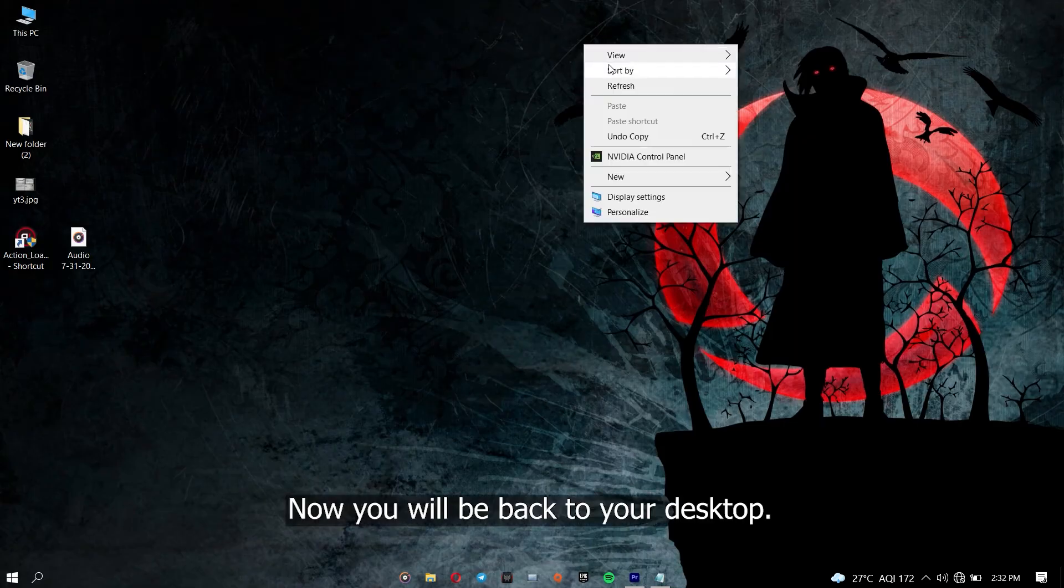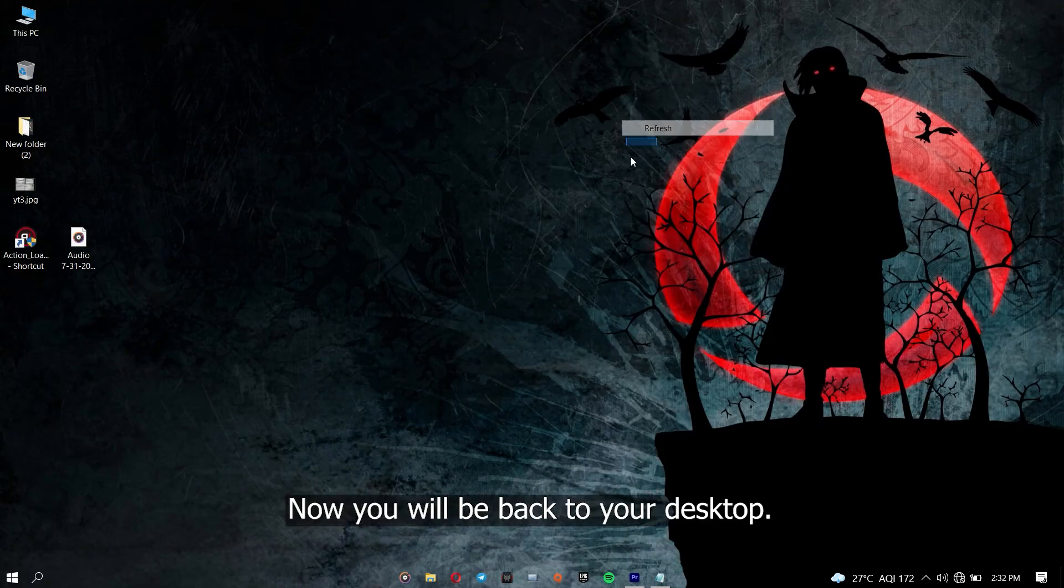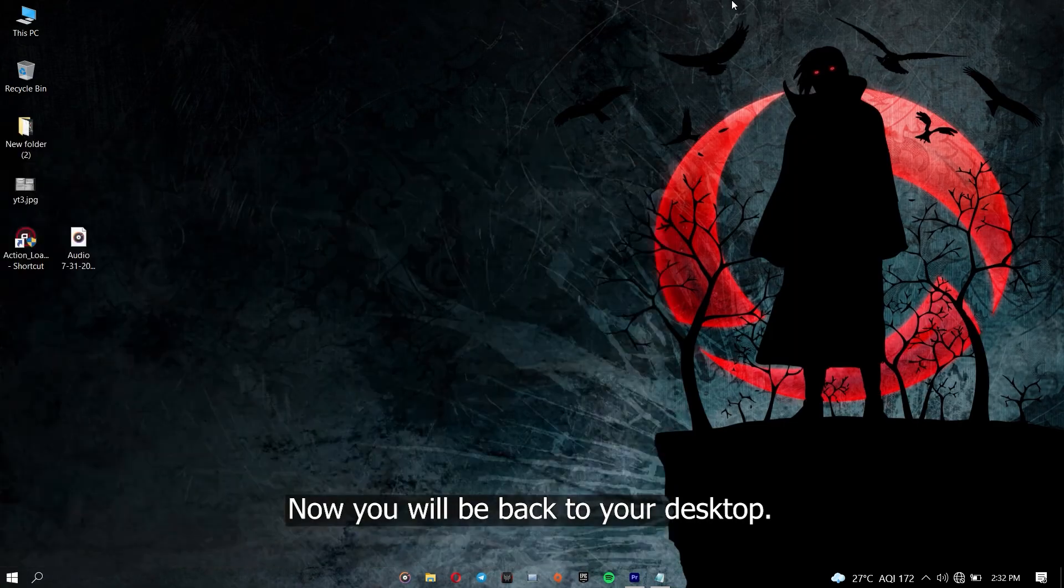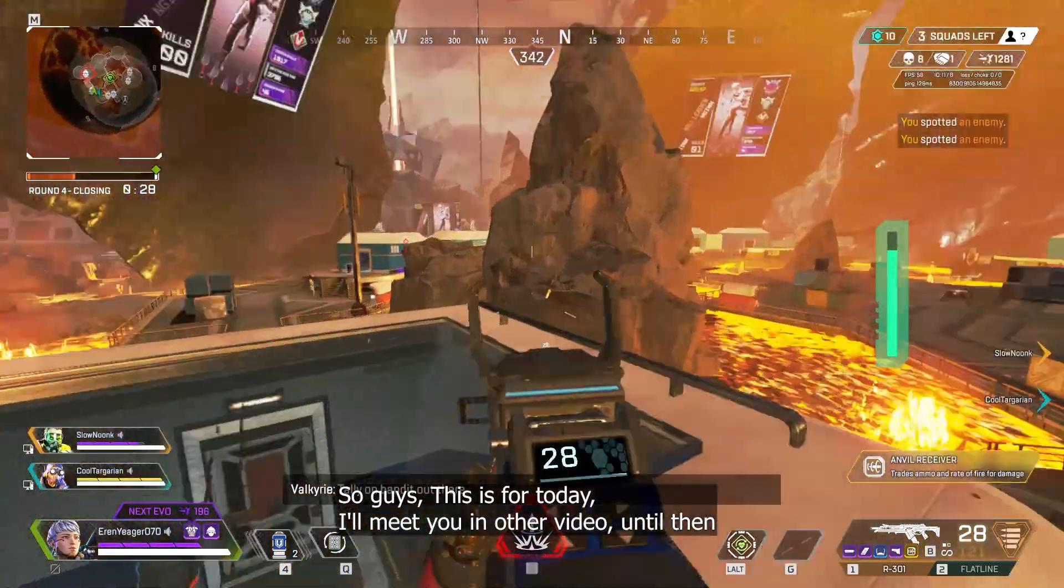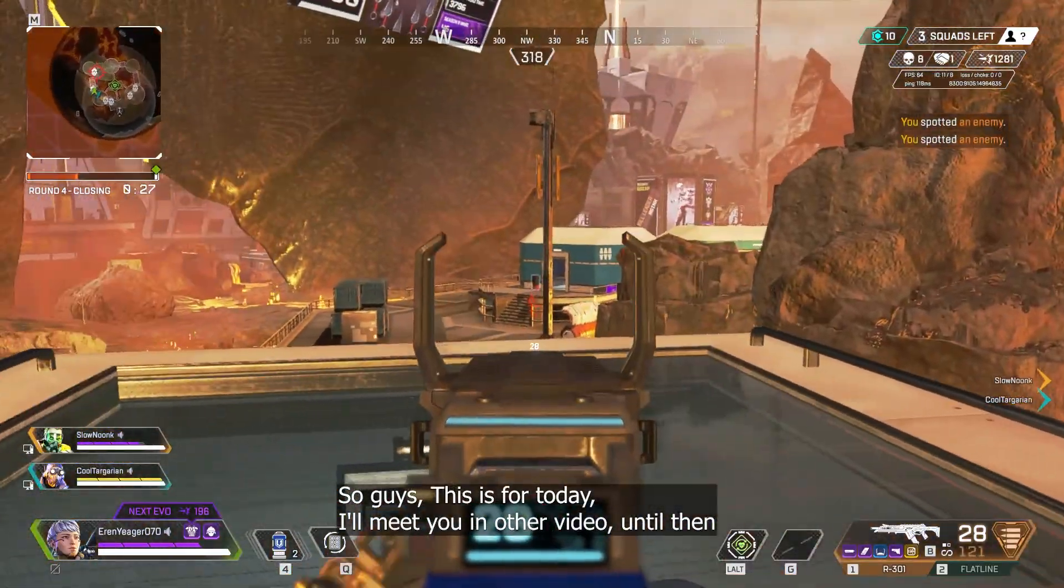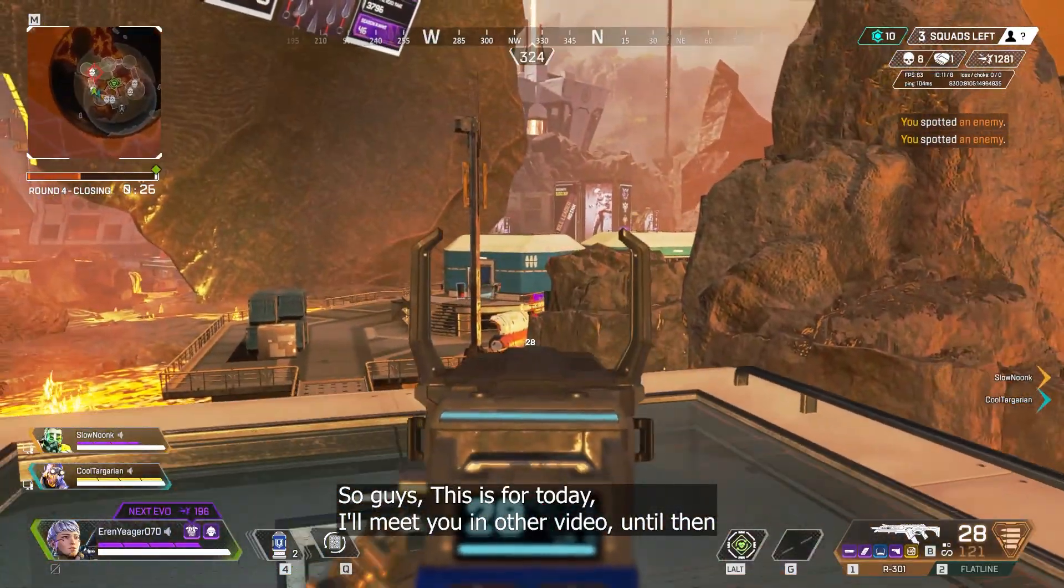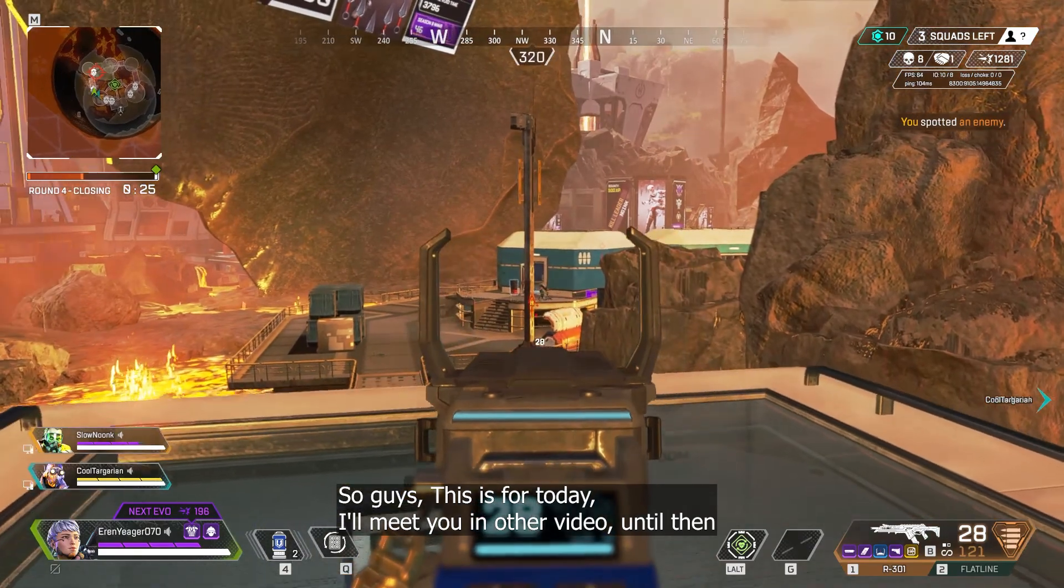Now you will be back to your desktop. So guys, this is for today. I'll meet you in another video, until then.